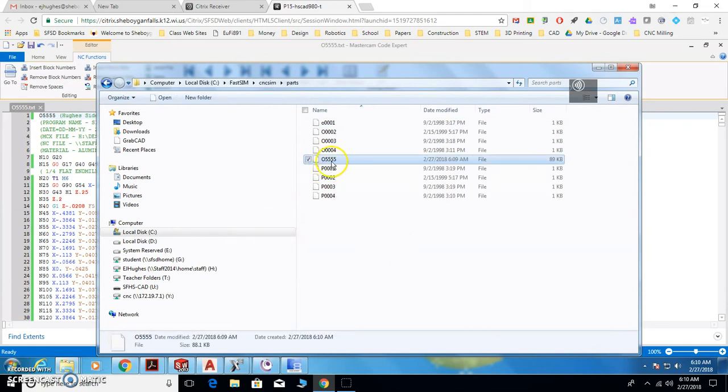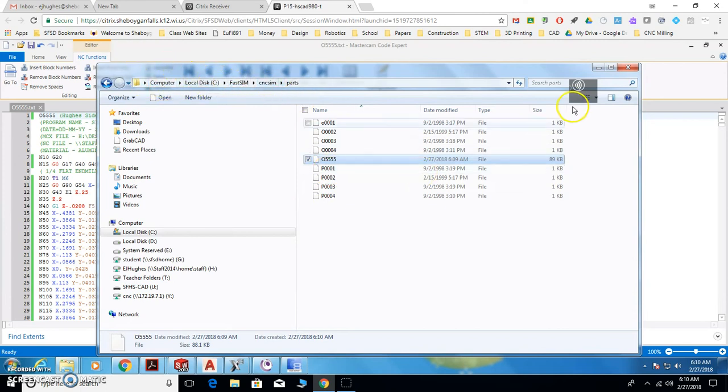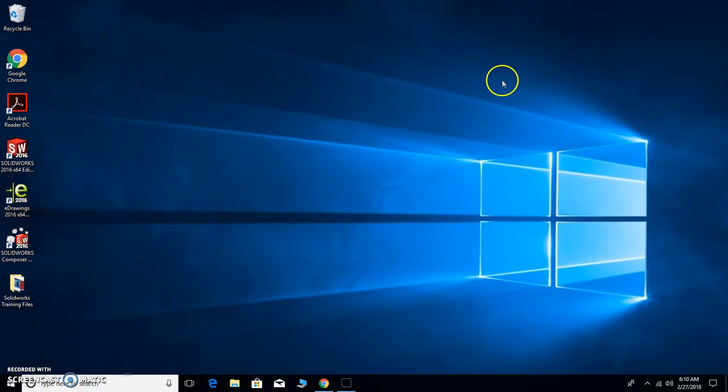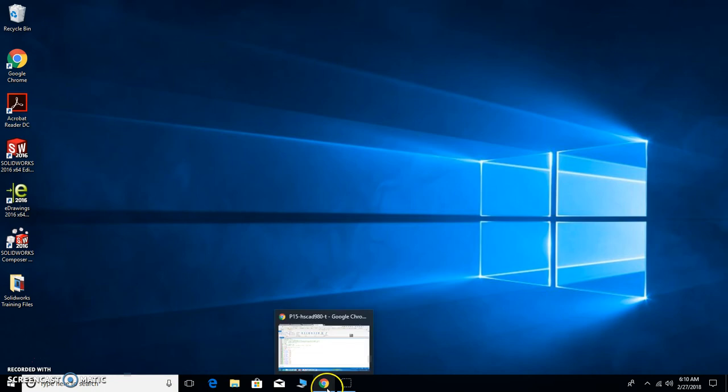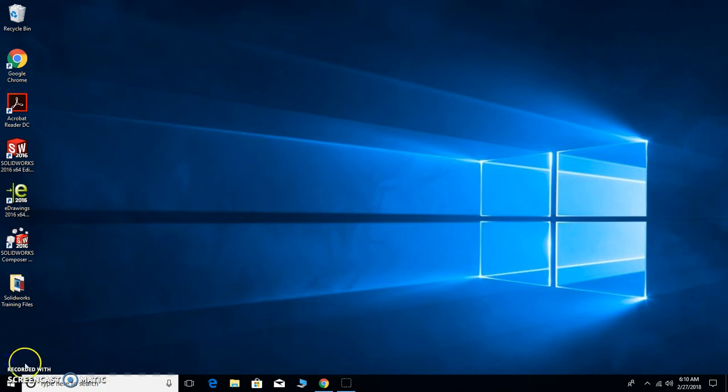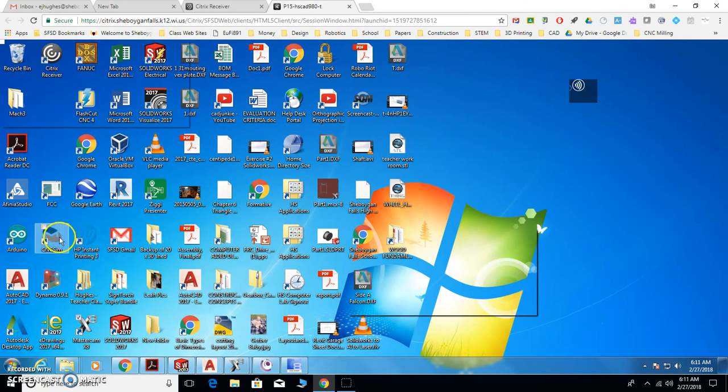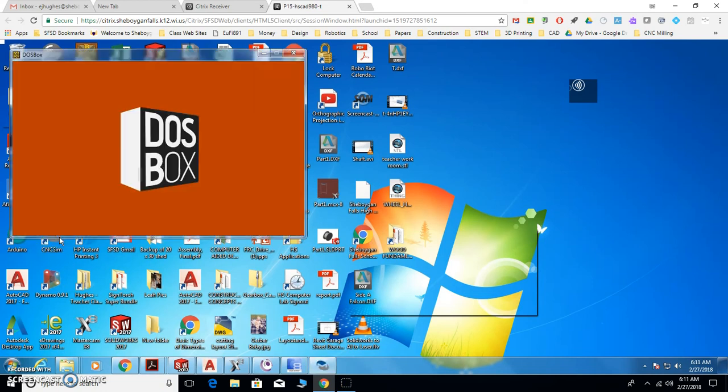So make sure that file shows up in this folder. So it's computer, C, FastSim, CNCSim, parts. From here you're going to go to your desktop, and you're going to double click on CNCSim.